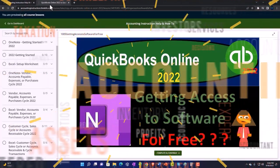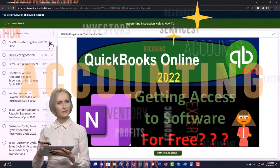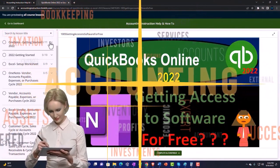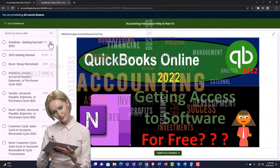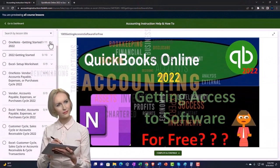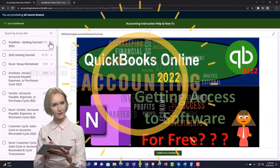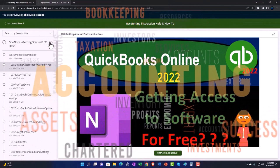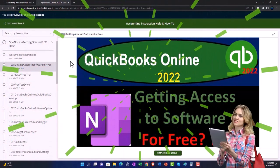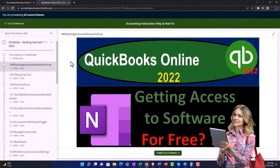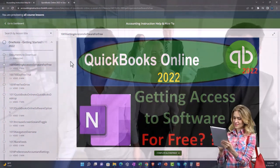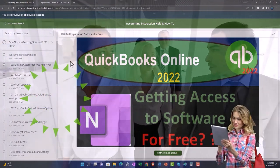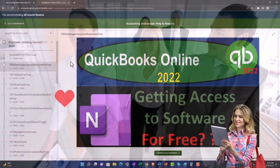Each course is then organized in a logical, reasonable fashion, making it much more easy to find what you need than can be done on a YouTube page. We also include added resources such as Excel practice problems, PDF files, and more like QuickBooks backup files when applicable.